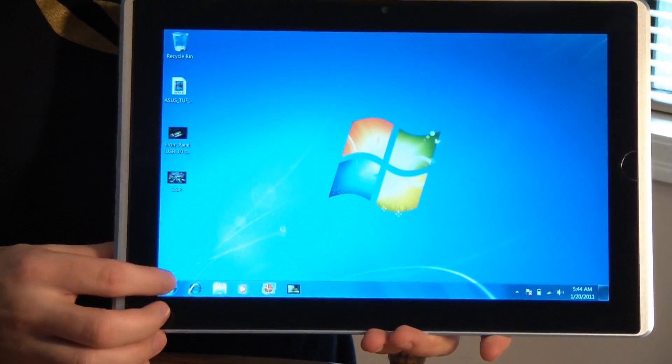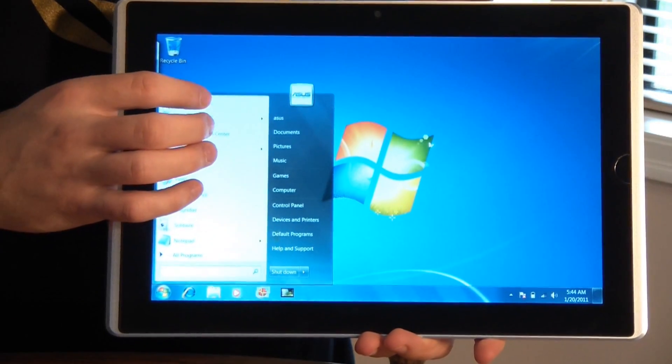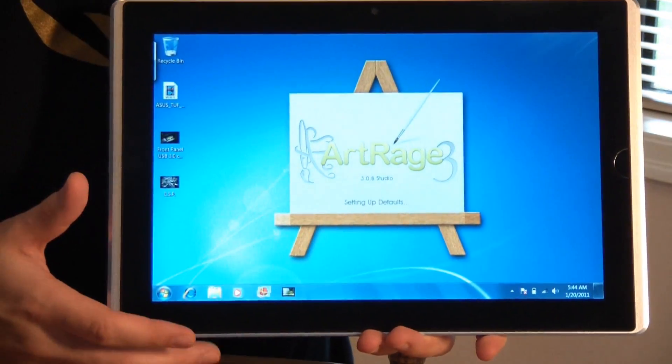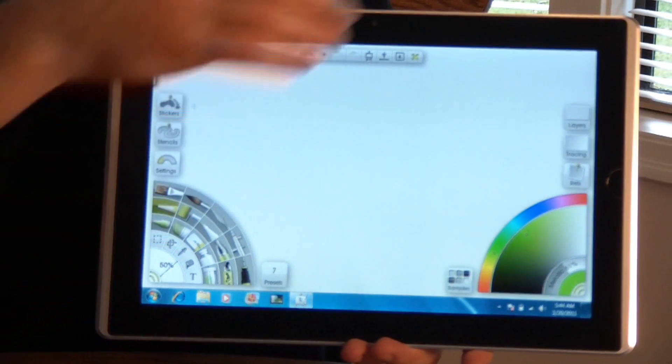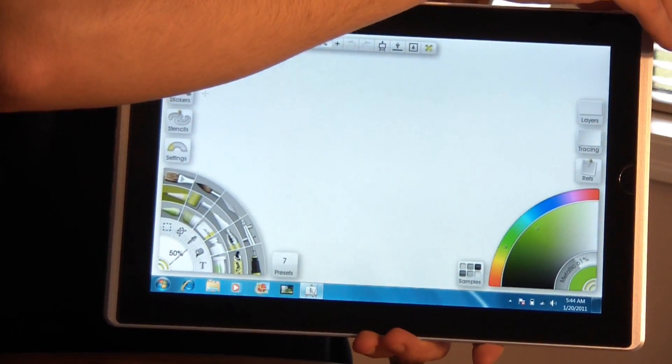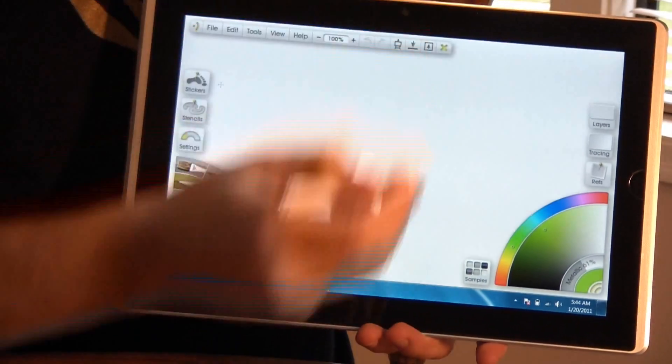Next, let's look at some of the drawing functions on the tablet. And I'm just going to load up the ArtRage Studio. This is actually a pre-installed software. And for this I'm going to grab the Wacom digitizer.